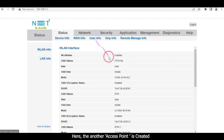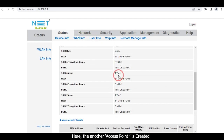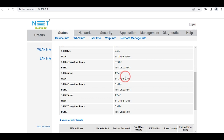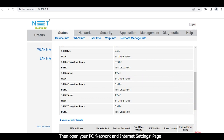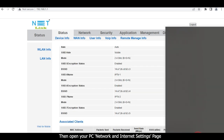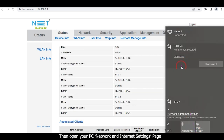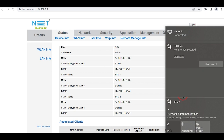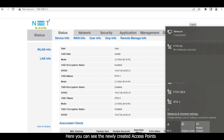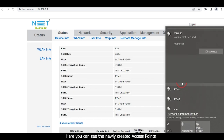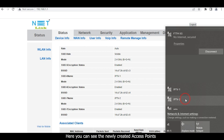The second access point is now created. Then open your PC Network and Internet Settings page. Here you can see the newly created access points.